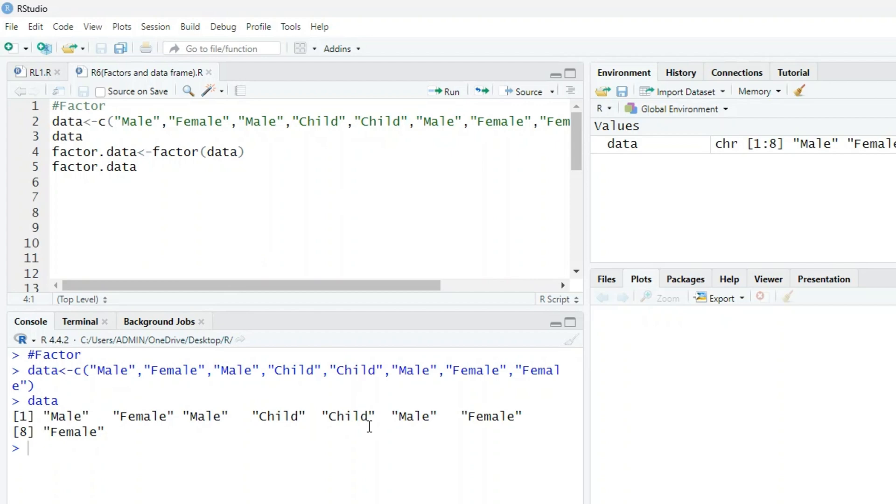We have three categories here: male, female, and child. Here we want to find out what kind of different vectors are used using the factor function.